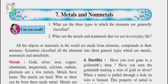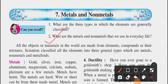The next question is: what are the metals and non-metals that we use in everyday life? We have in our surroundings objects or materials, and these materials are made from elements, compounds, or their mixture. Scientists classify all the elements into three general types: metals, non-metals, and metalloids.